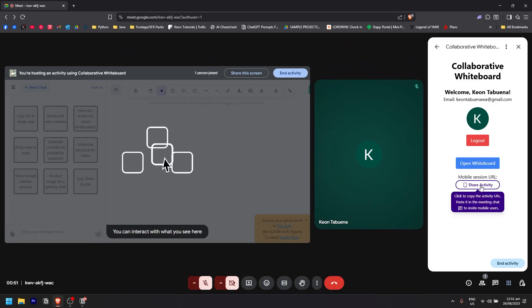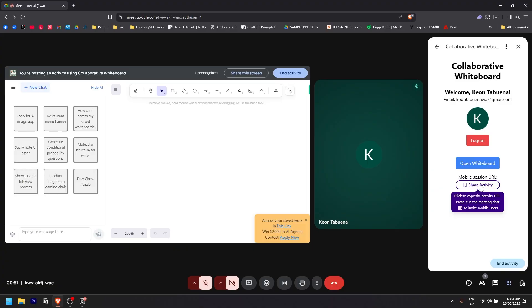Click to copy the activity URL and paste it in the meeting chat so the users or other members can see it.